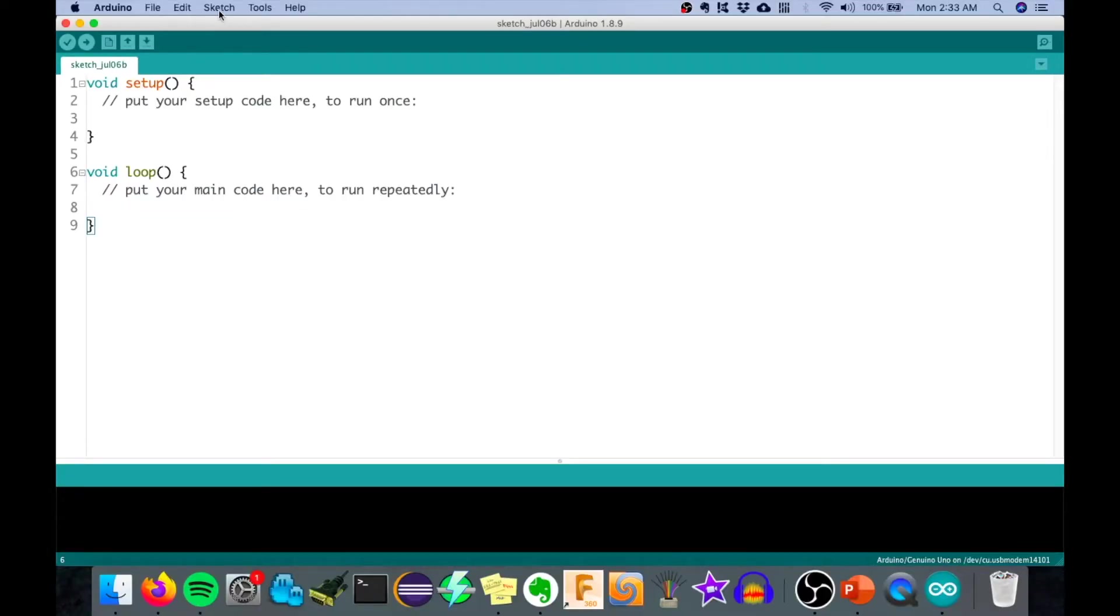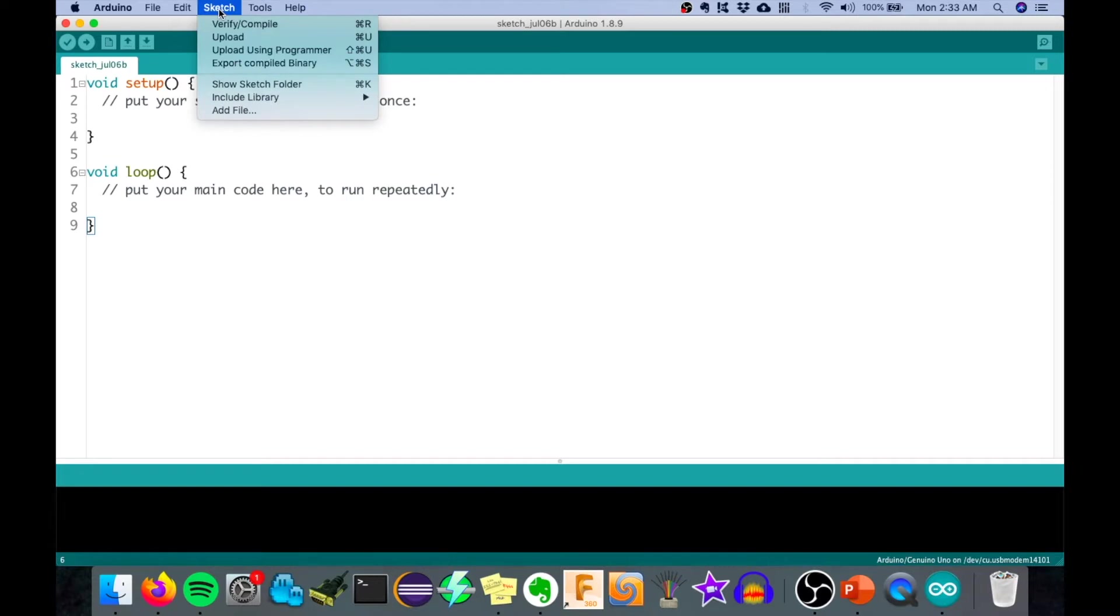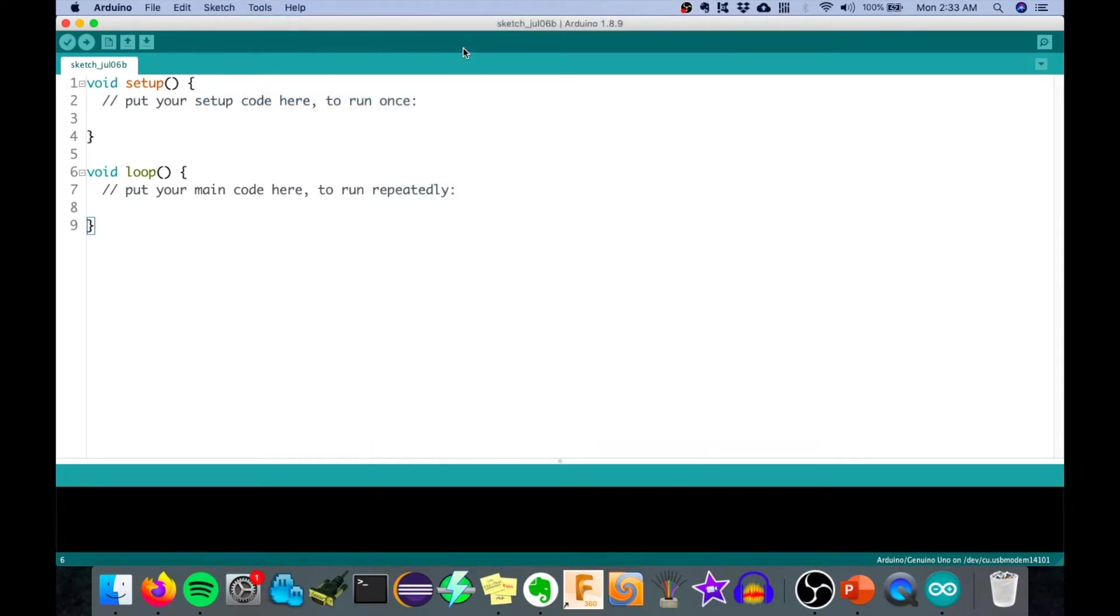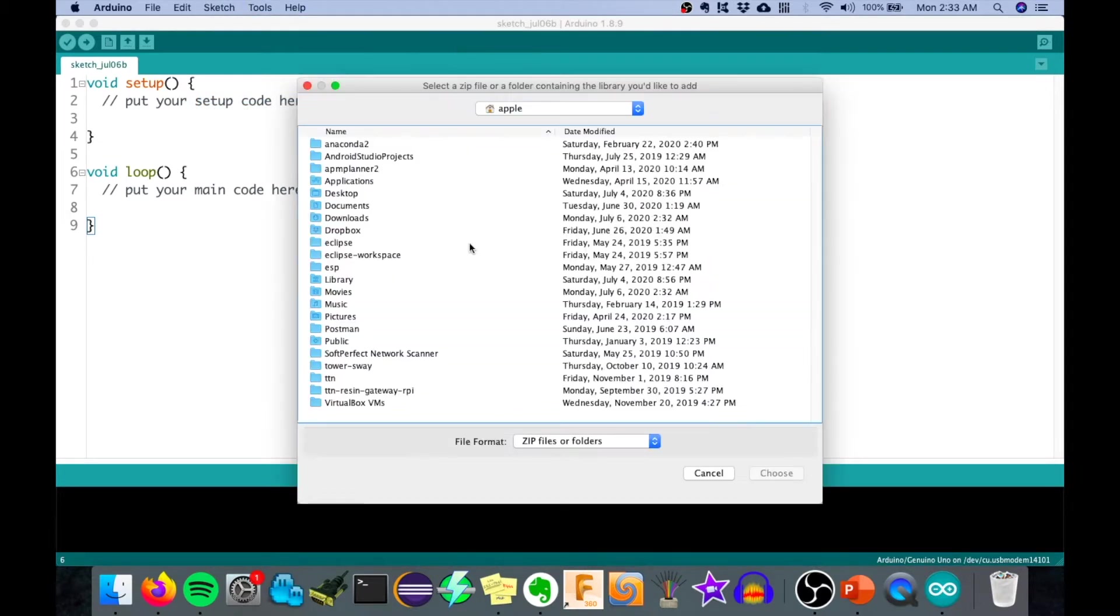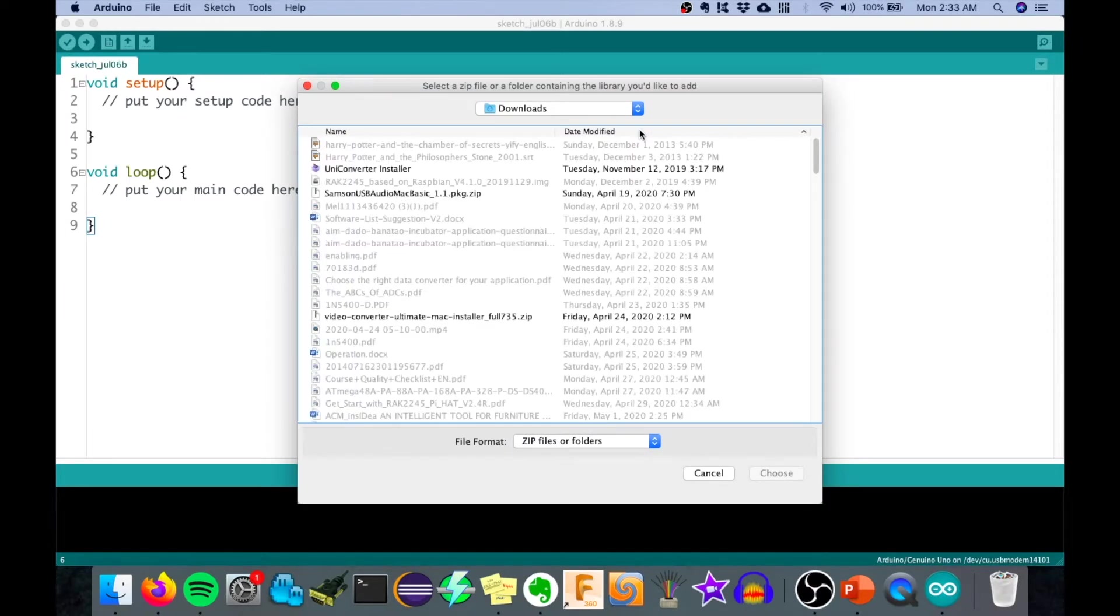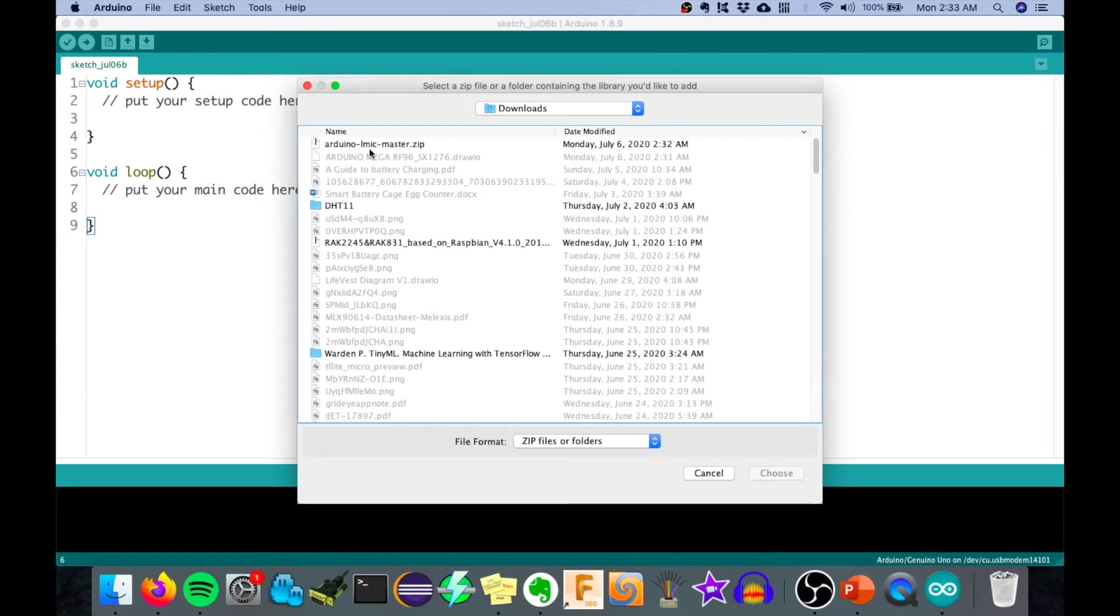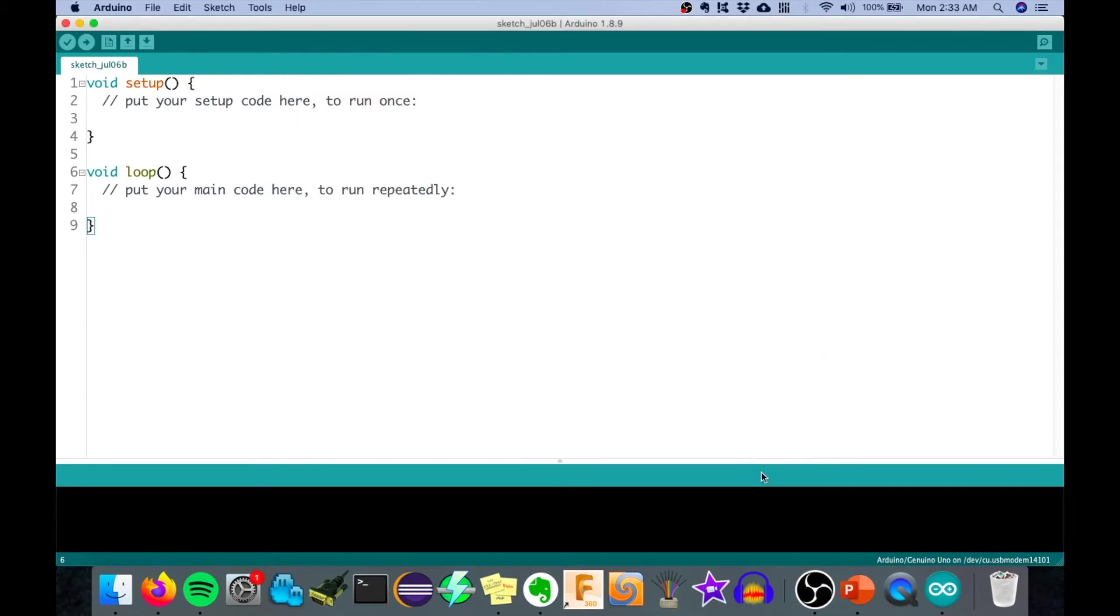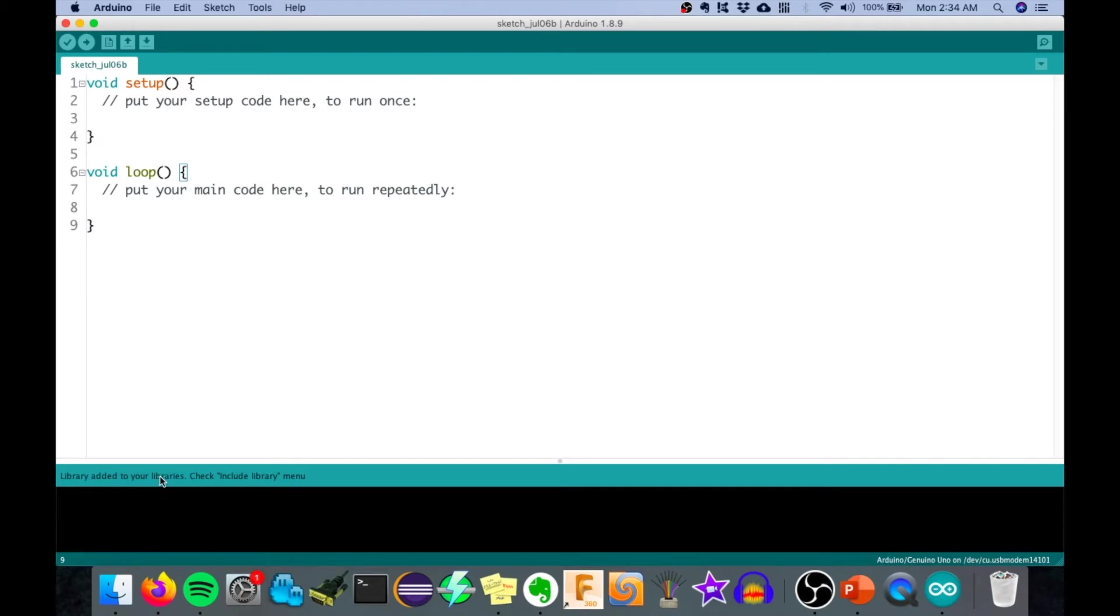Now that we're here on Arduino, we can click on Sketch, then Include Library, and click Add ZIP Library. Then you can go on the downloads and click on the Arduino LMIC master.zip. Then the Arduino will now attempt to add that library. Then you will see here that library added to your libraries. Check include library menu.